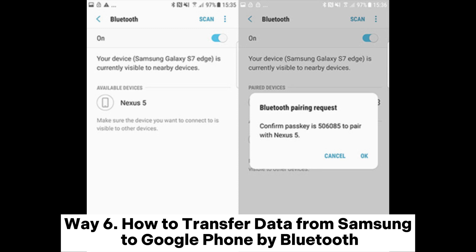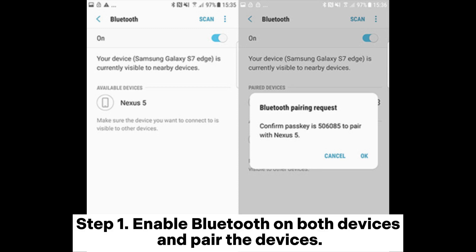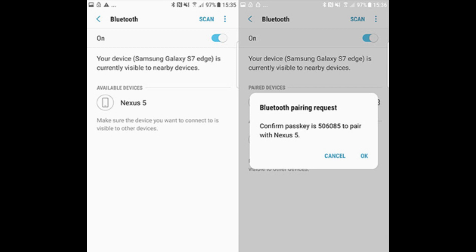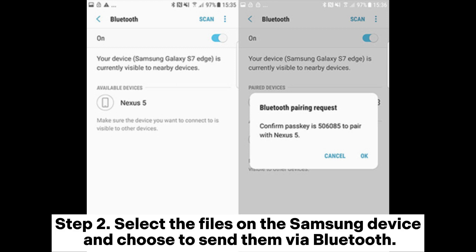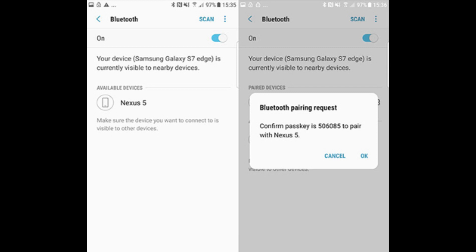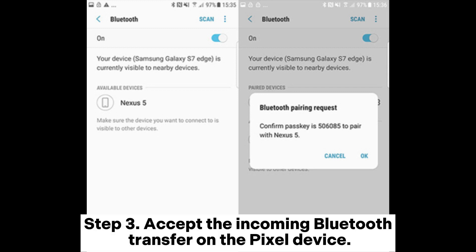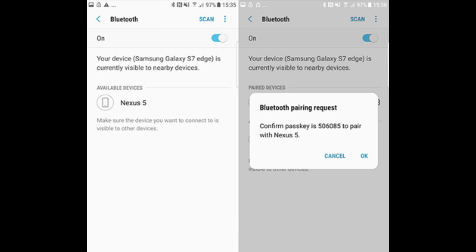Way 6: How to transfer data from Samsung to Google Pixel by Bluetooth. Step 1: Enable Bluetooth on both devices and pair the devices. Step 2: Select the files on the Samsung device and choose to send them via Bluetooth. Step 3: Accept the incoming Bluetooth transfer on the Pixel device.